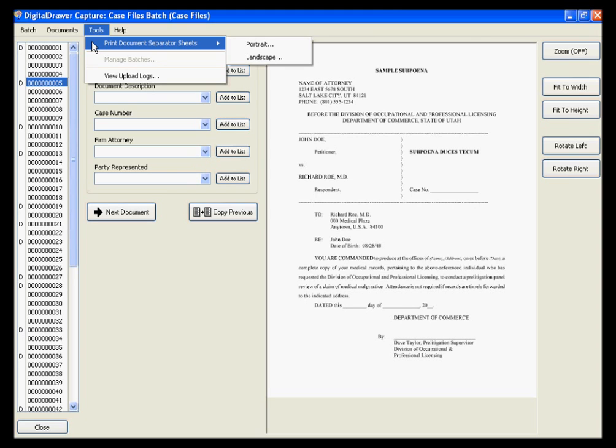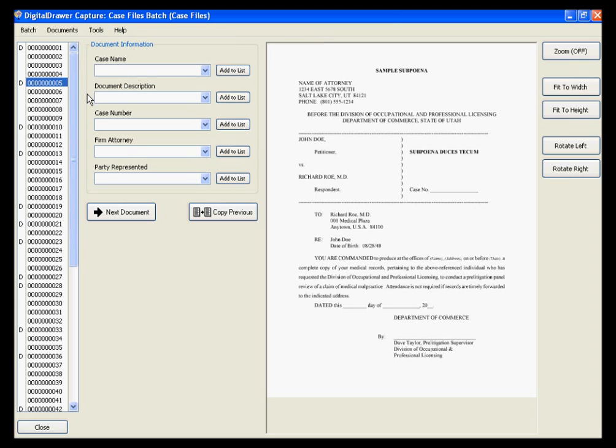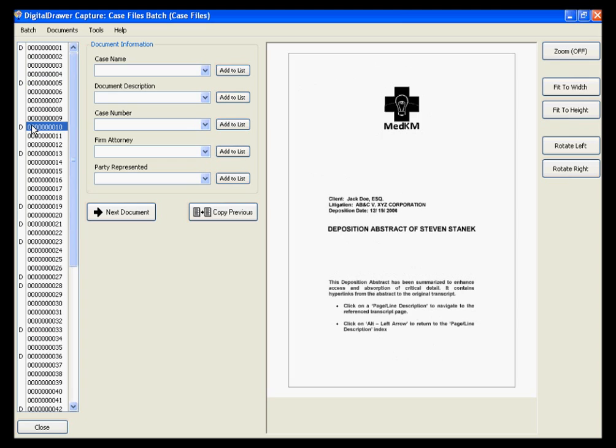When you scan the stack of pages into the application, Digital Drawer will recognize the document separator sheets and will add the Ds into the list accordingly.